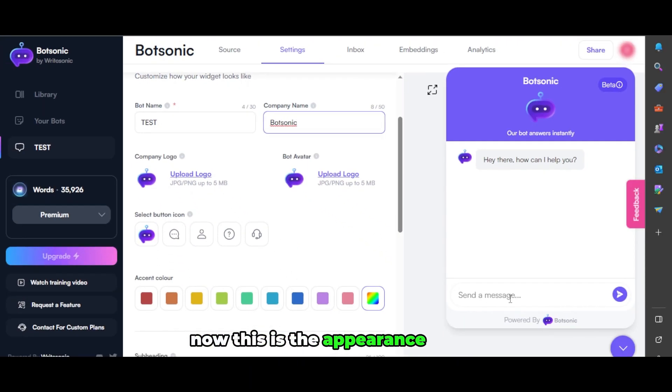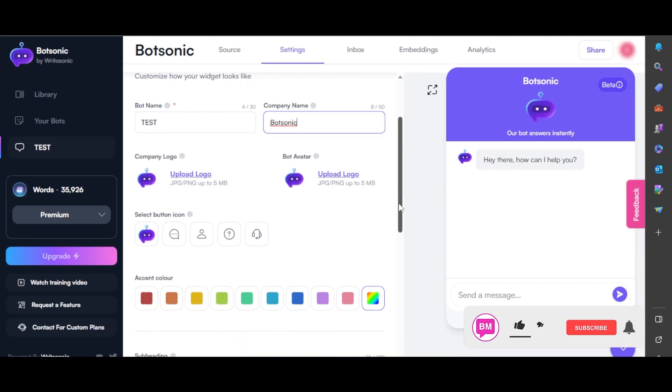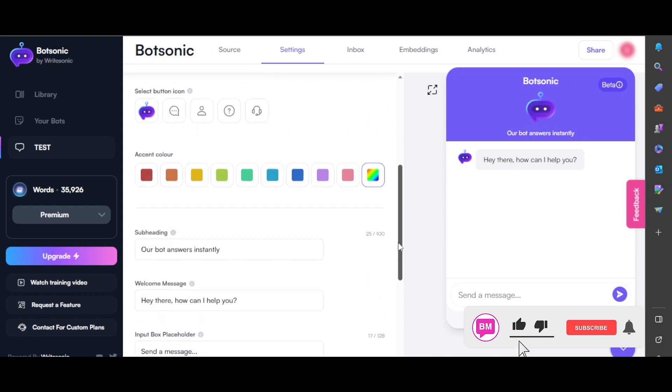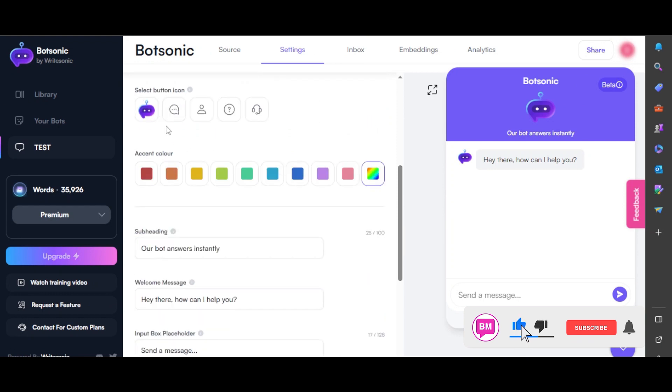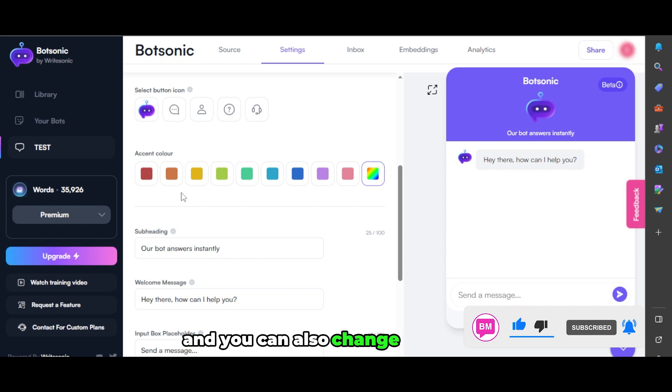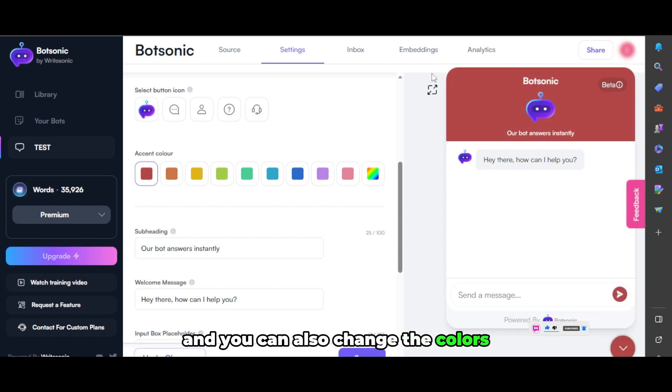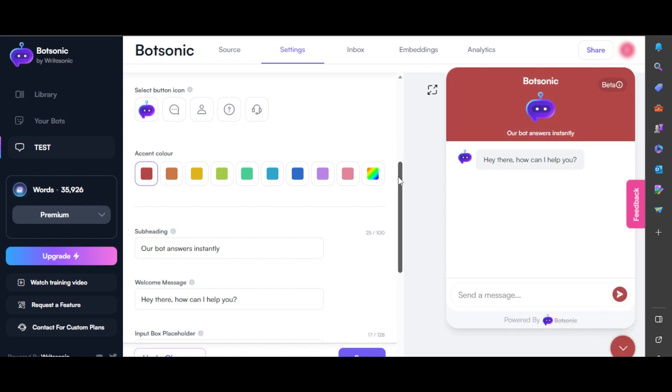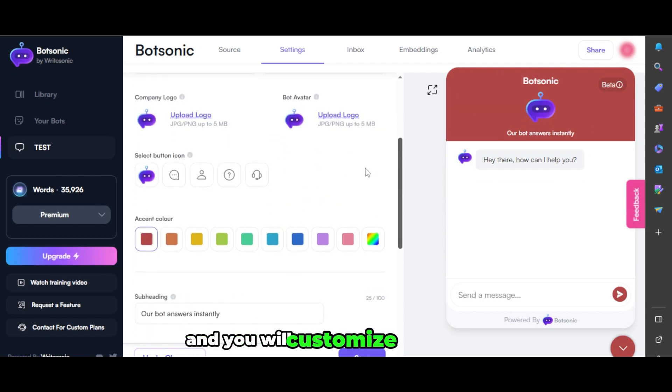Now this is the appearance of the bot. Then we also have the select button icon. This is where you can select any of the icons. You can also change the colors. Changing the color here will change the whole look of the bot. This is the customization, and you can customize everything.